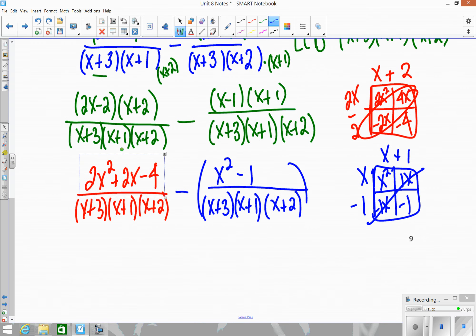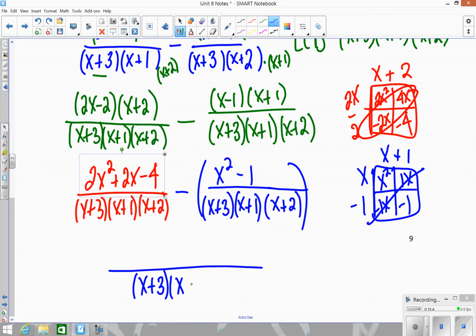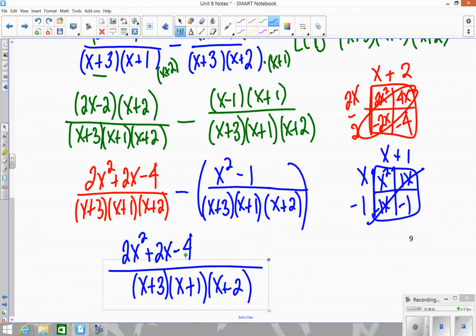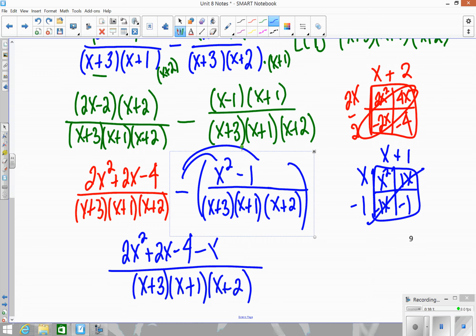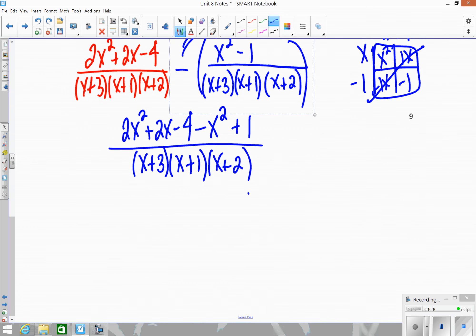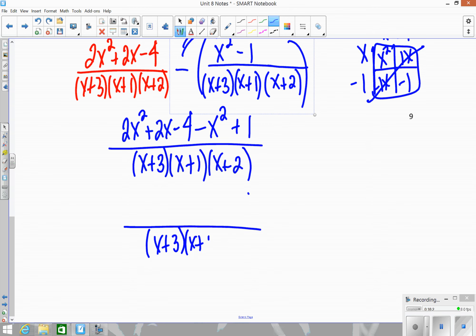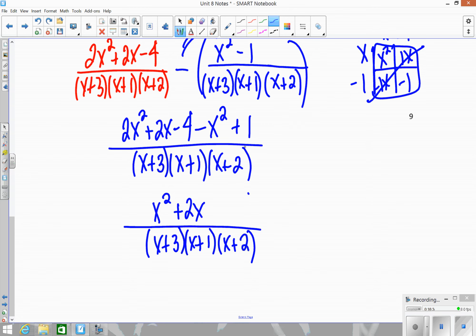Remember, you're subtracting off the entire piece. Combine over the same denominator — the denominator stays the same. Distribute the negative up top only (not the denominator), since the denominator needs to remain equal. So I rewrite: 2x squared plus 2x minus 4, then distribute the negative to get minus x squared plus 1. Combining like terms: x squared plus 2x minus 3 on top.